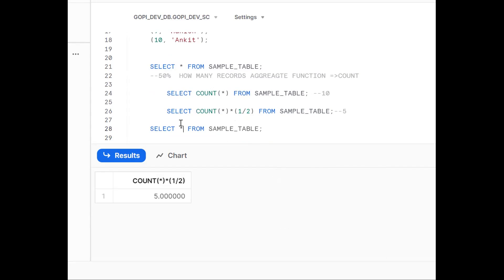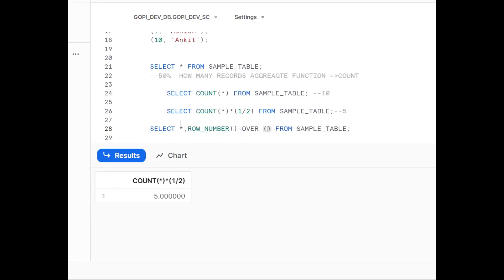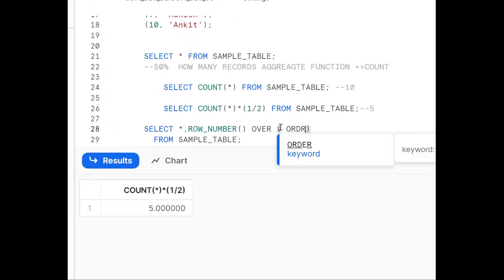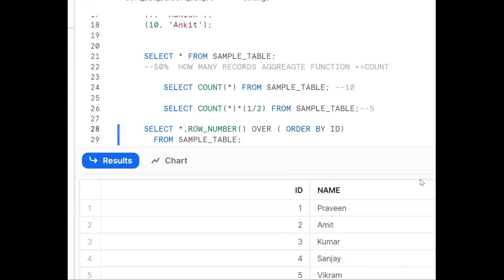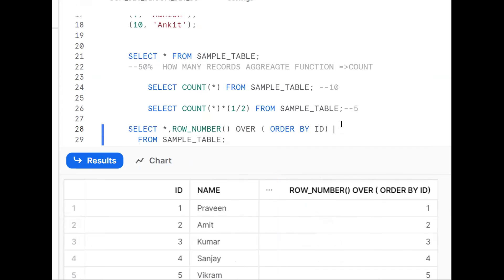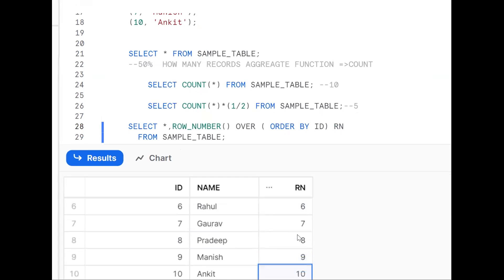We need to number the rows first. We use ROW_NUMBER() — an analytical function — with OVER (ORDER BY something, for example id). This gives each row a serial number: 1, 2, 3, and so on. We also give it a column alias, for example 'rn', so it looks clean. So we now have a sequential row number assigned to every record.